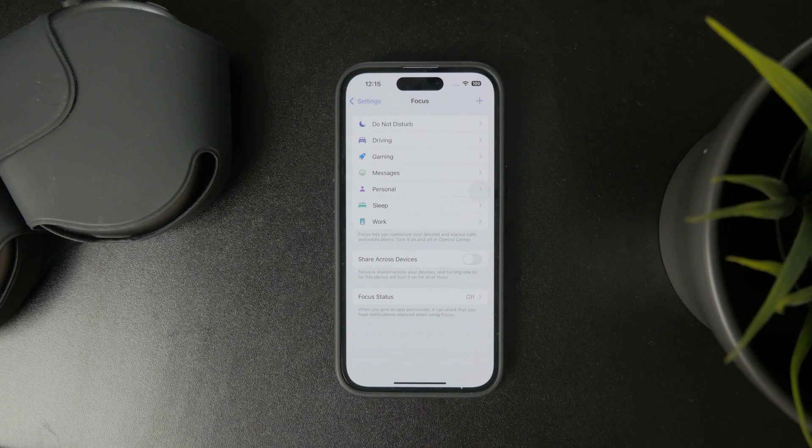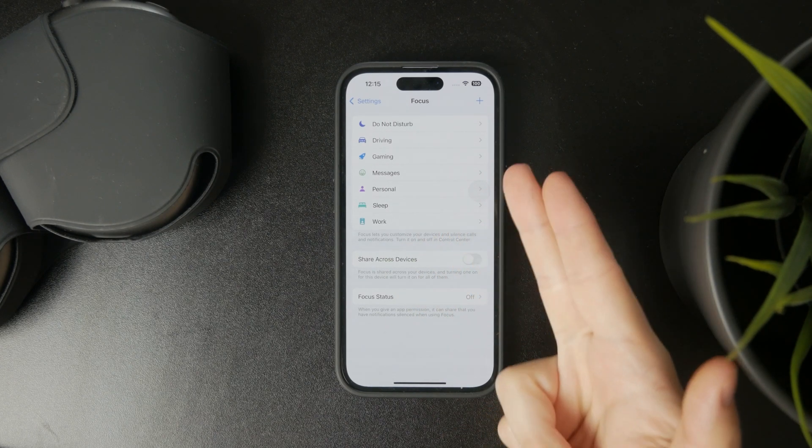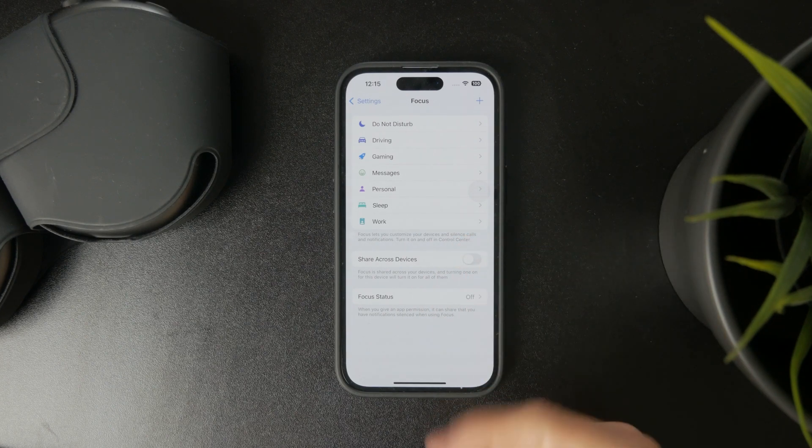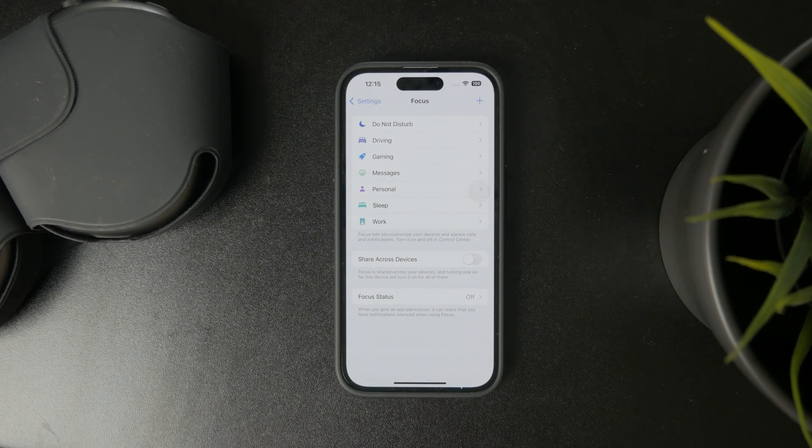The Focus mode allows you to set up different modes for your iPhone. You have driving, do not disturb, but as you can see, we also have gaming.